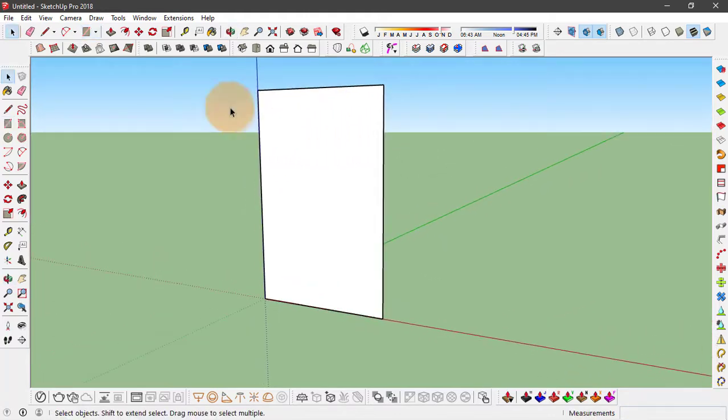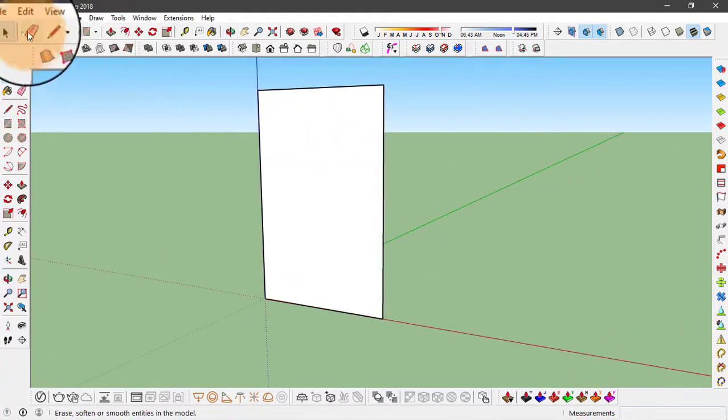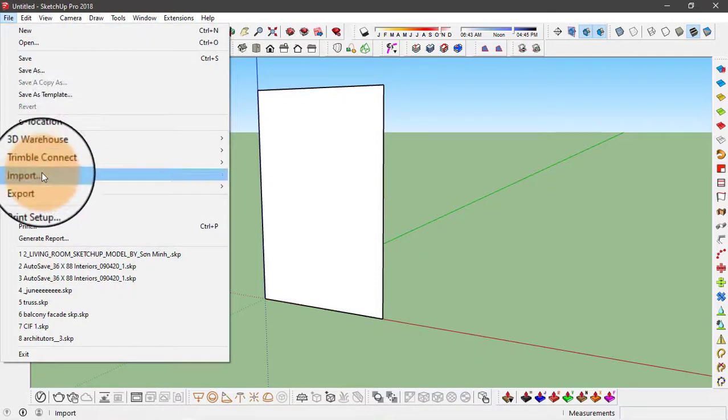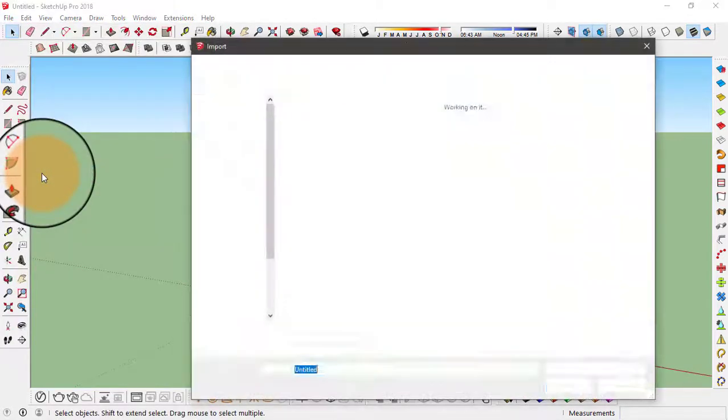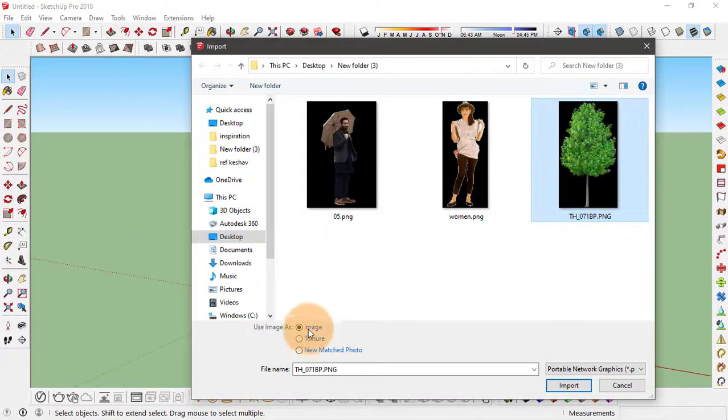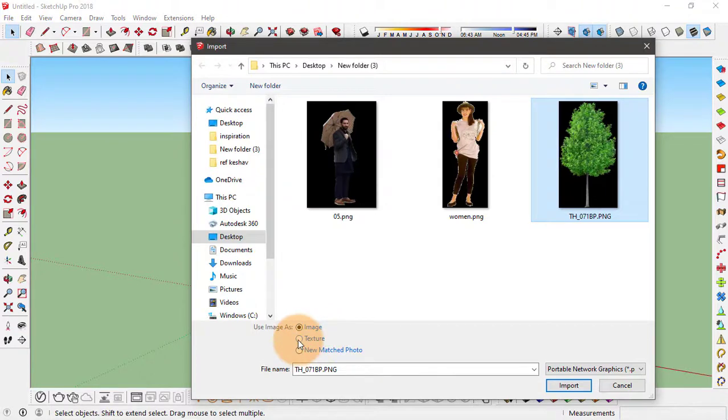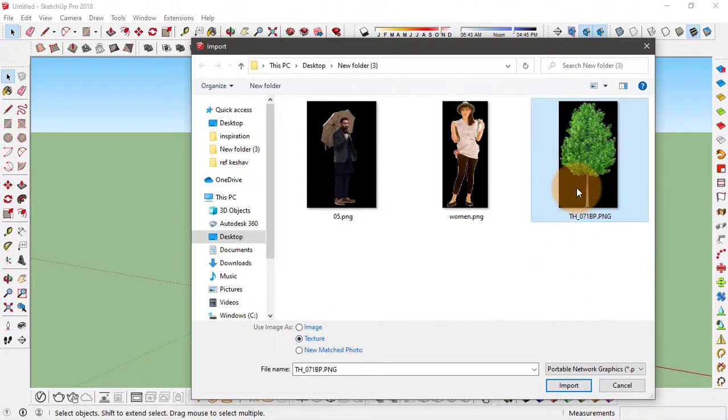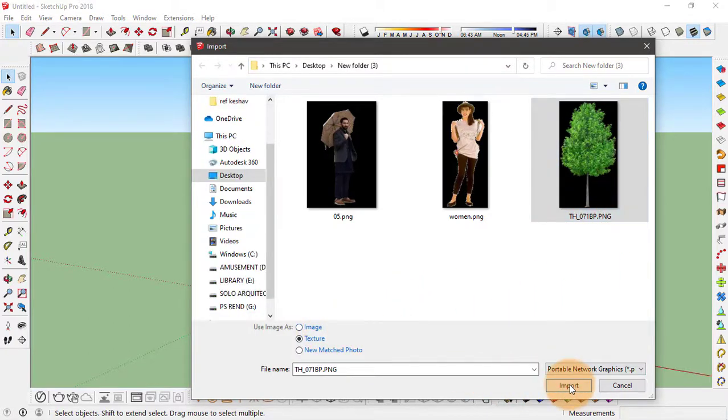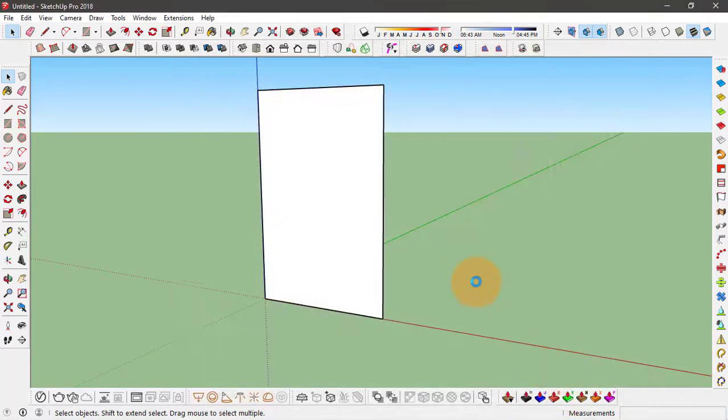Now what we're going to do is click on file, import and select that image. Make sure that the texture option is selected. So what you want to do is open this, rather import this as a texture, and click on import.